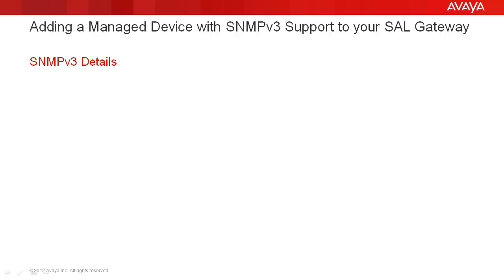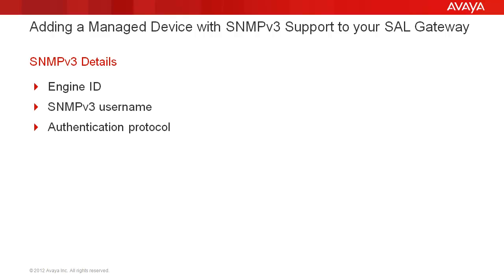Additionally, you'll also need the following SNMPv3 details for your device: unique Engine ID, SNMPv3 username, authentication protocol, authentication password, privacy protocol, and privacy password.